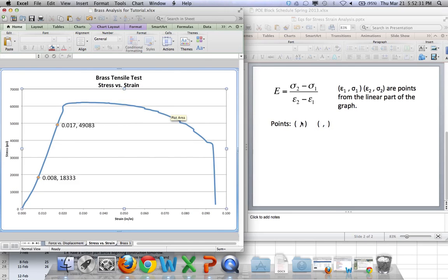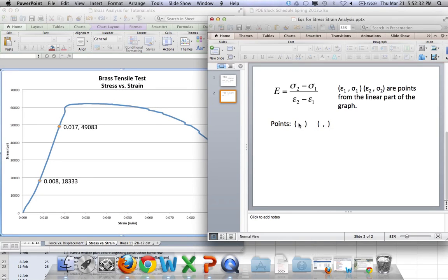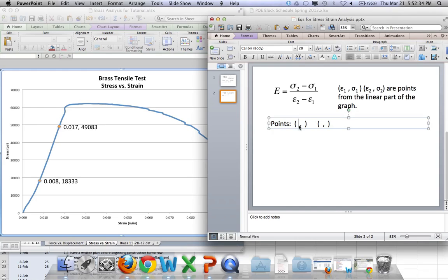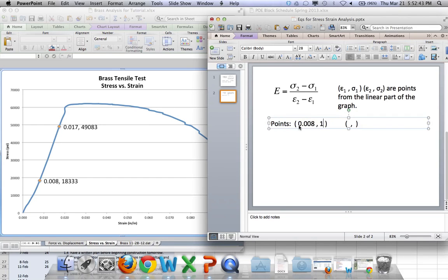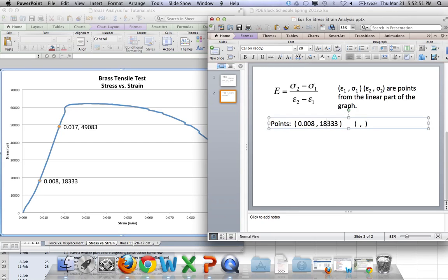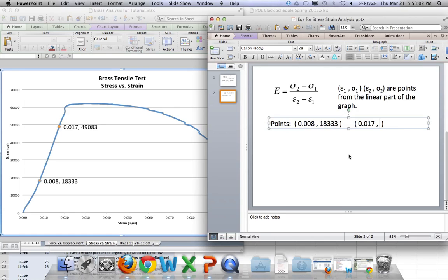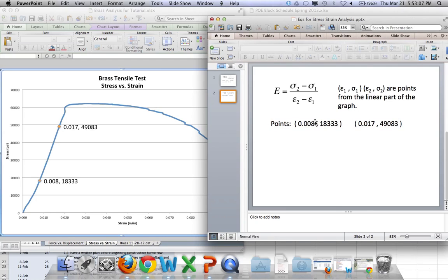Okay. So there are the two points that we're going to use. And we're pretty much going to use those two points and calculate the slope between them. So the first one is 0.008 comma 18,333. Well, I guess I'll take that comma out of there so we don't have two commas in a row. And the other point that we're going to use is 0.017 and 49,083.